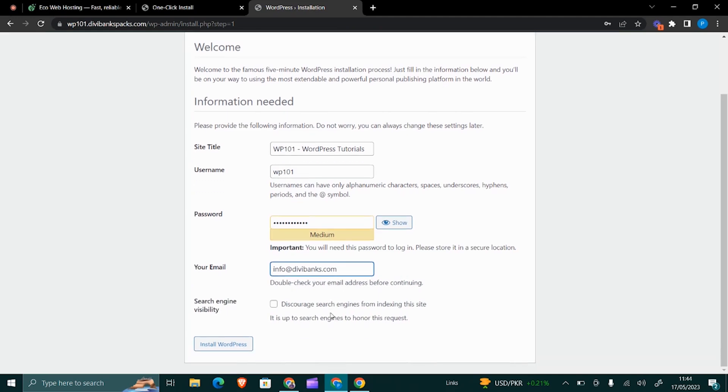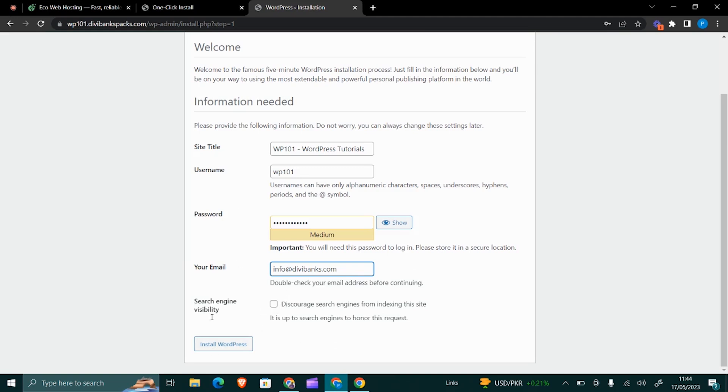For now, I want to discourage the search engines. If you discourage search engines from indexing, then it means that this website will not be visible to the search engines. But I want it to start indexing immediately, so I'll just leave this as it is and then click Install WordPress.